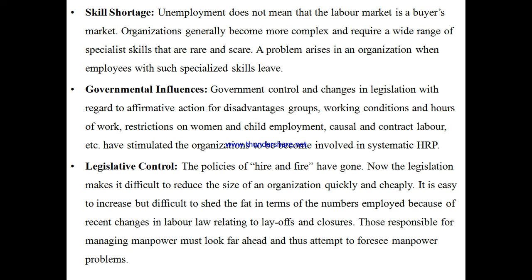Then comes the next reason — government influences. Government control and changes in legislation regarding affirmative action for disadvantaged groups, working conditions and hours of work, and restrictions on women and child employment have stimulated organizations to engage in systematic human resource planning.